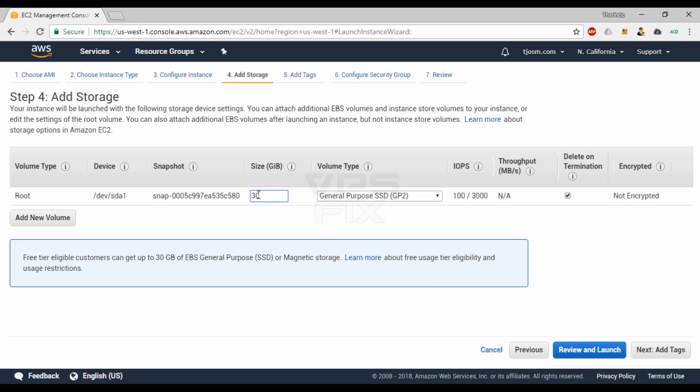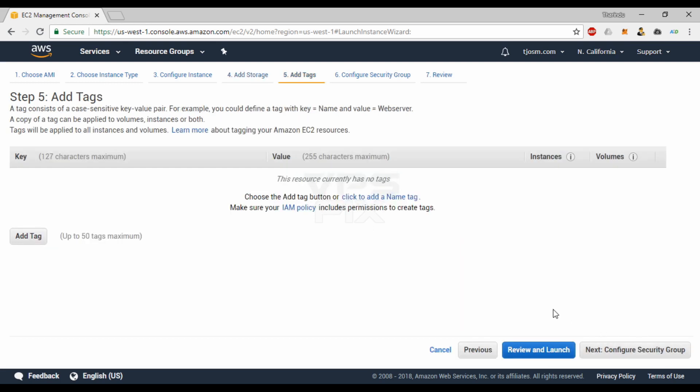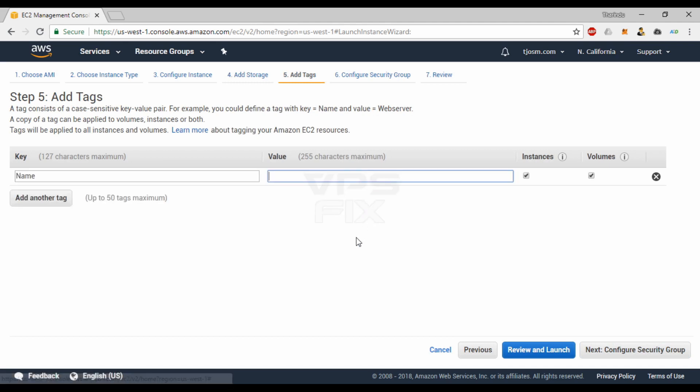It's safe to ignore this section, but I usually create a name tag with the main domain I'm planning to host. This is great for identification purposes.